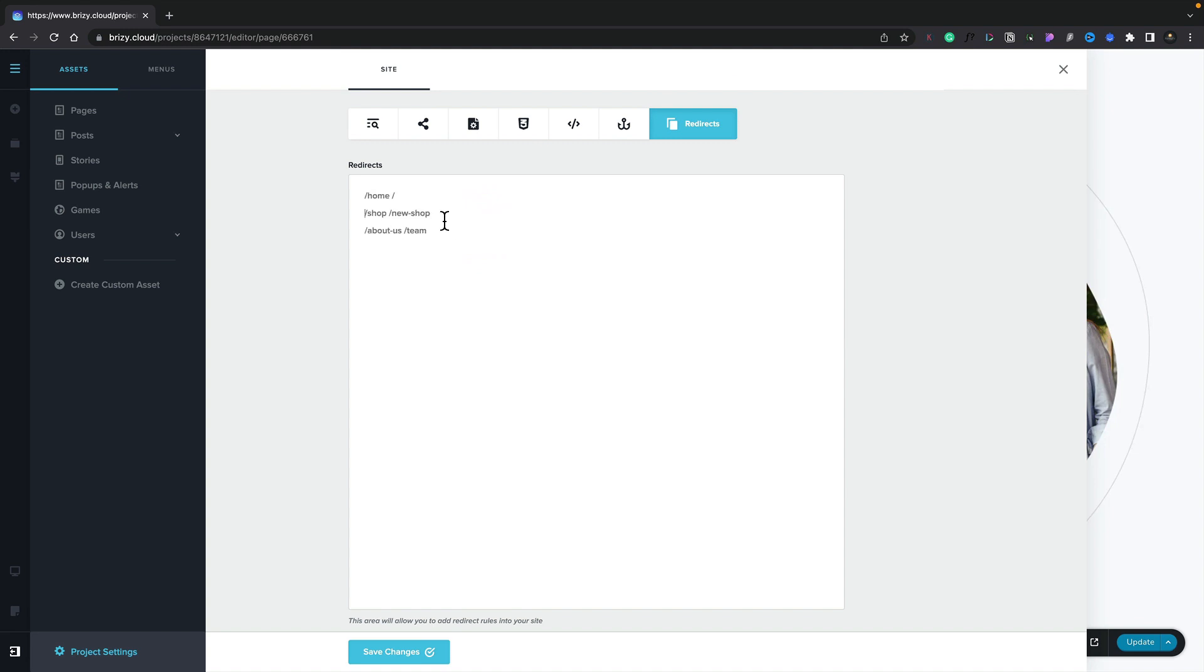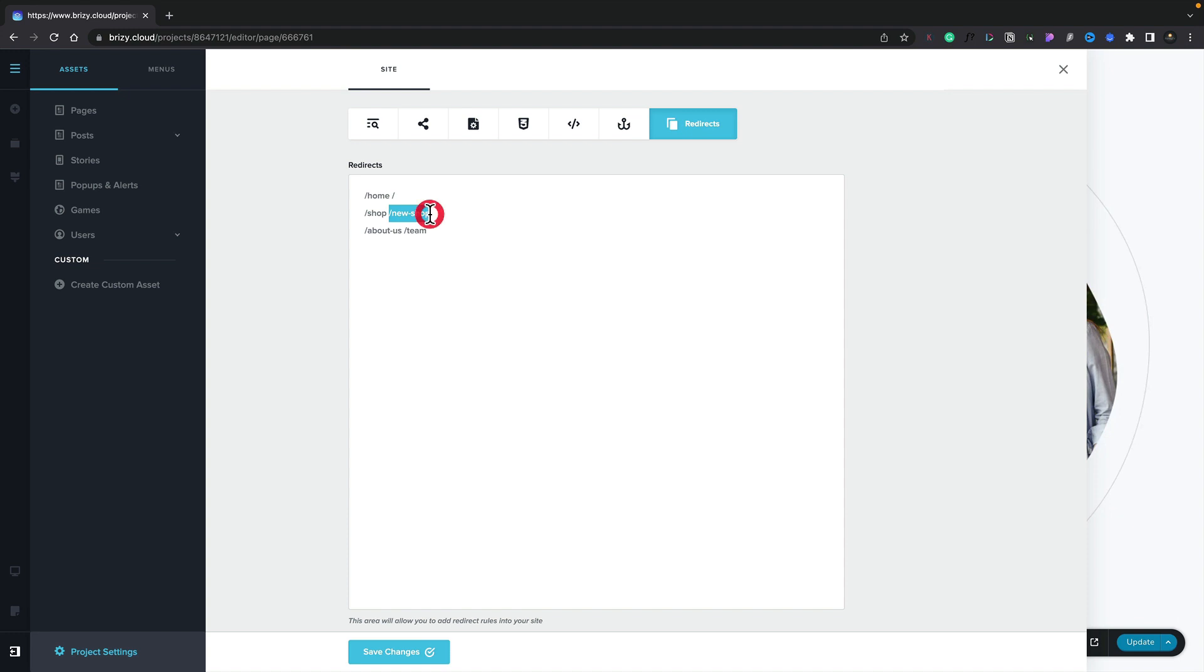So let me quickly explain how these redirects work. Let's take the shop as an example. You can see we've got a slash shop. Then we've got a space, another slash, new shop. The first one is the old URL, minus the domain. We leave a space, and then we set the new URL. In this example, new-shop. And that's all there is to it.